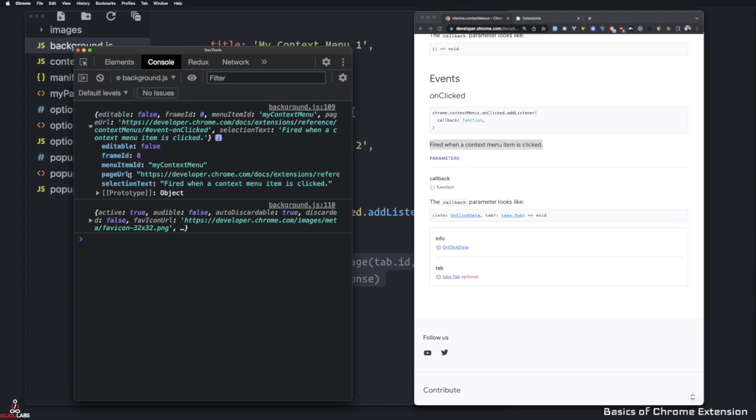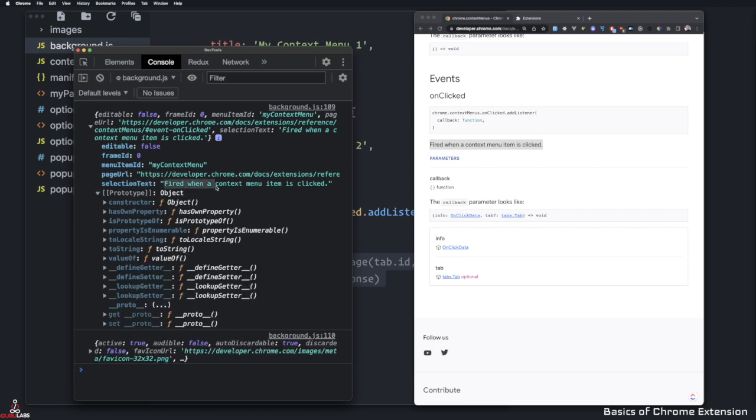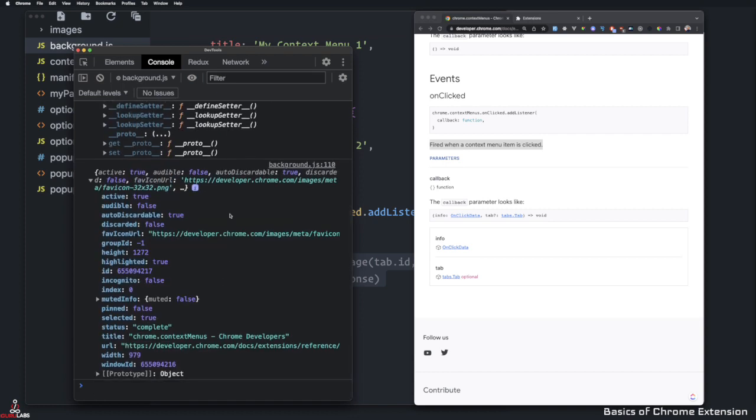The second thing it gave us the page URL, the selection text, which we can manipulate if you would like, we can run any functions on it, we can do anything with it.